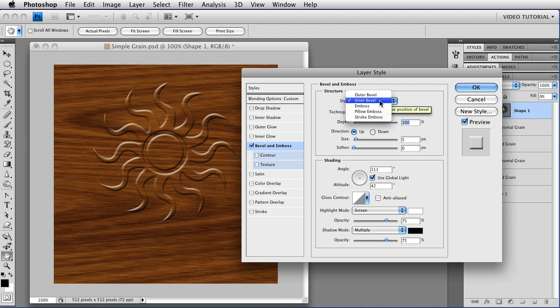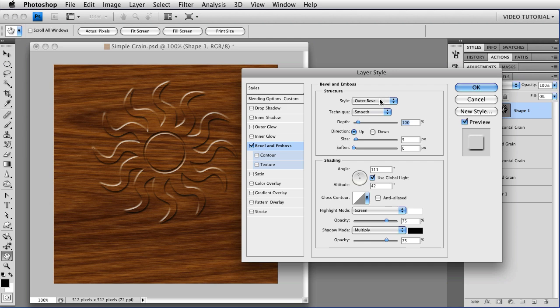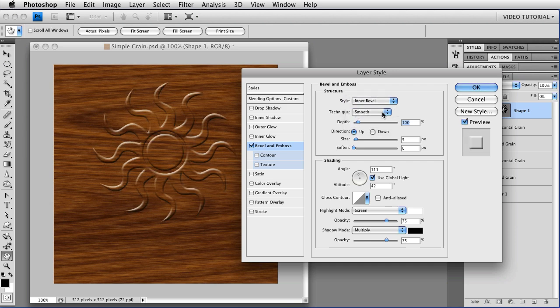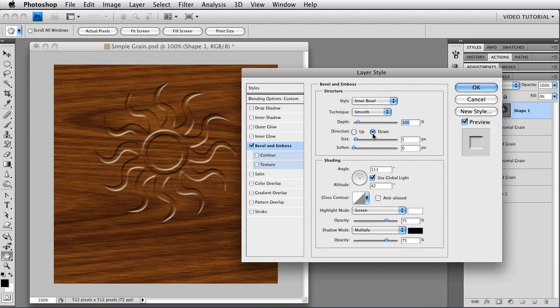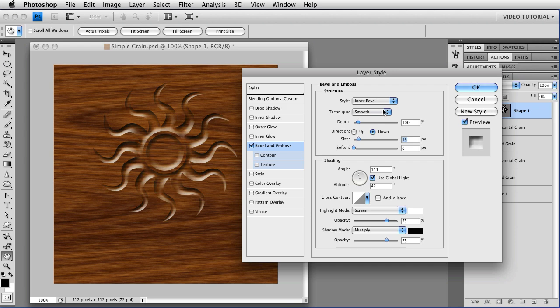Now, for the style itself, we want an Inner Bevel. We could go with Outer Bevel as well, but I'm going to do an Inner Bevel for this particular one. And I'm going to choose Down as the direction, so it looks like it's carved into the wood. I'm going to increase the size to about 10 pixels or so.